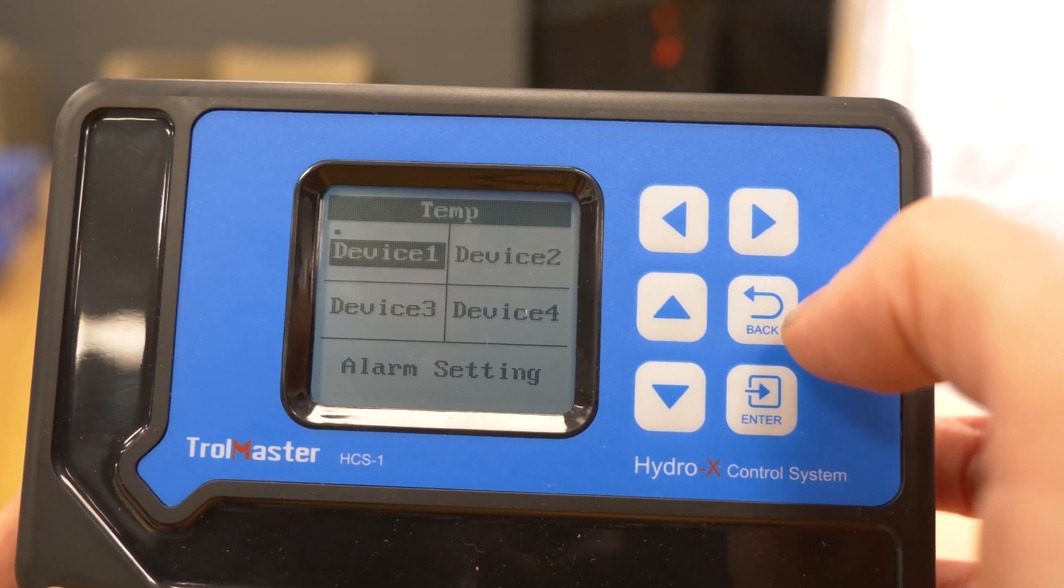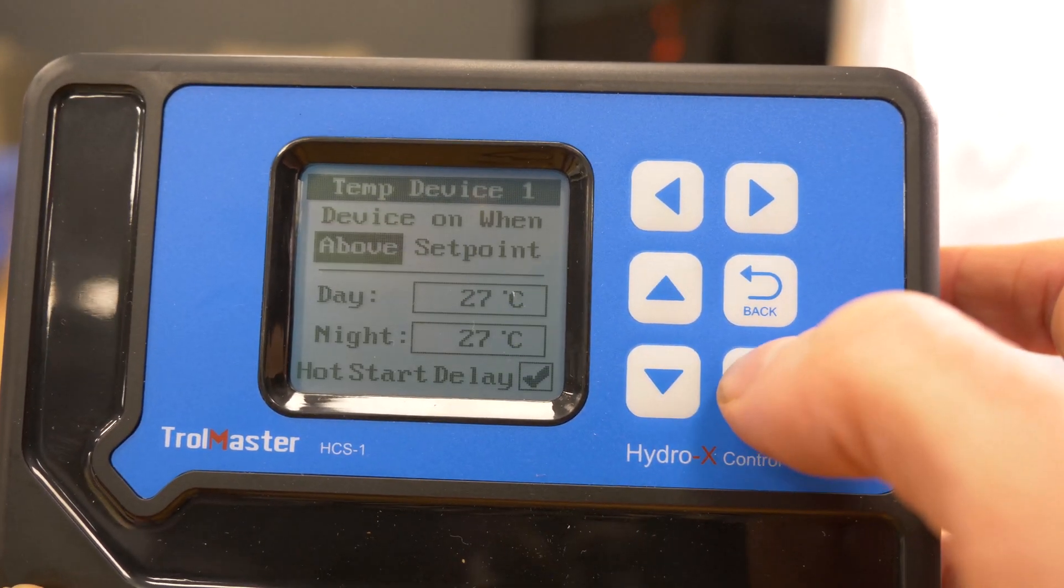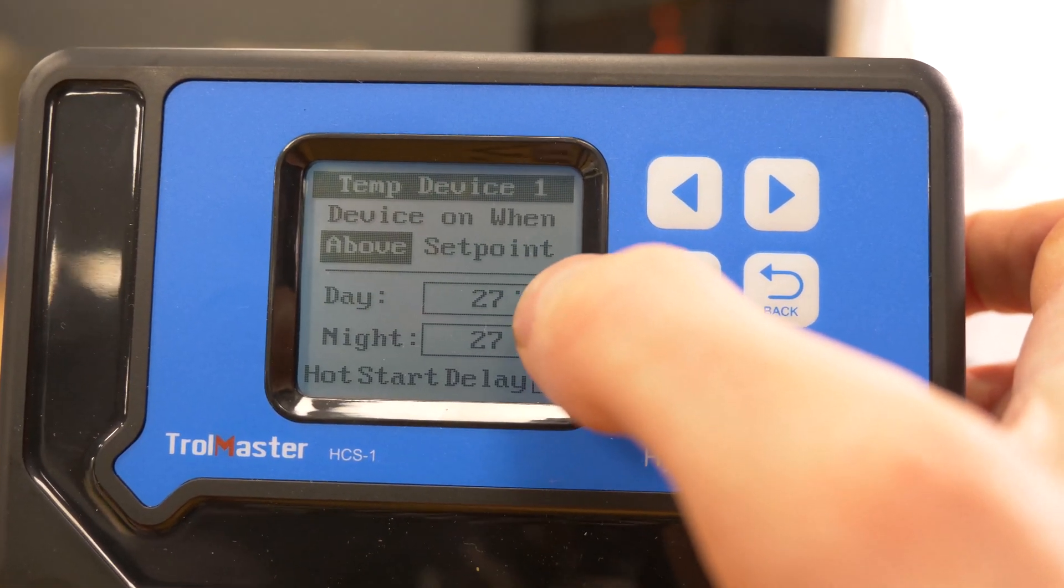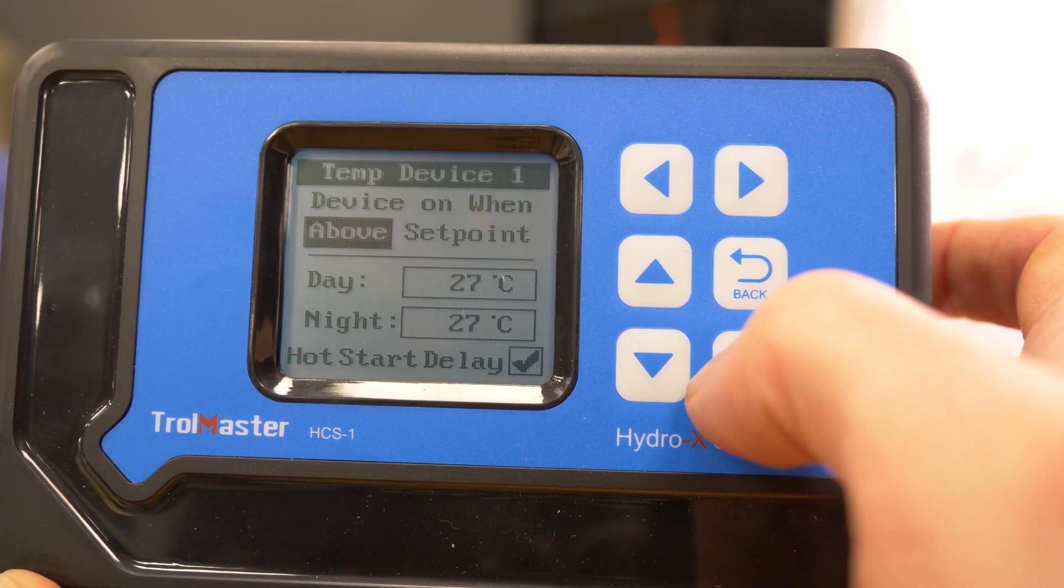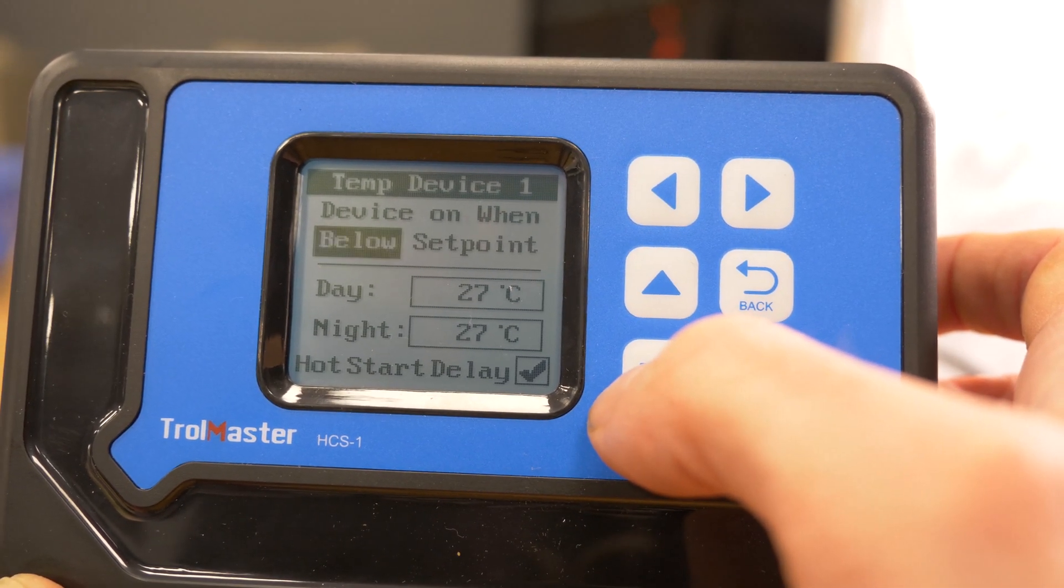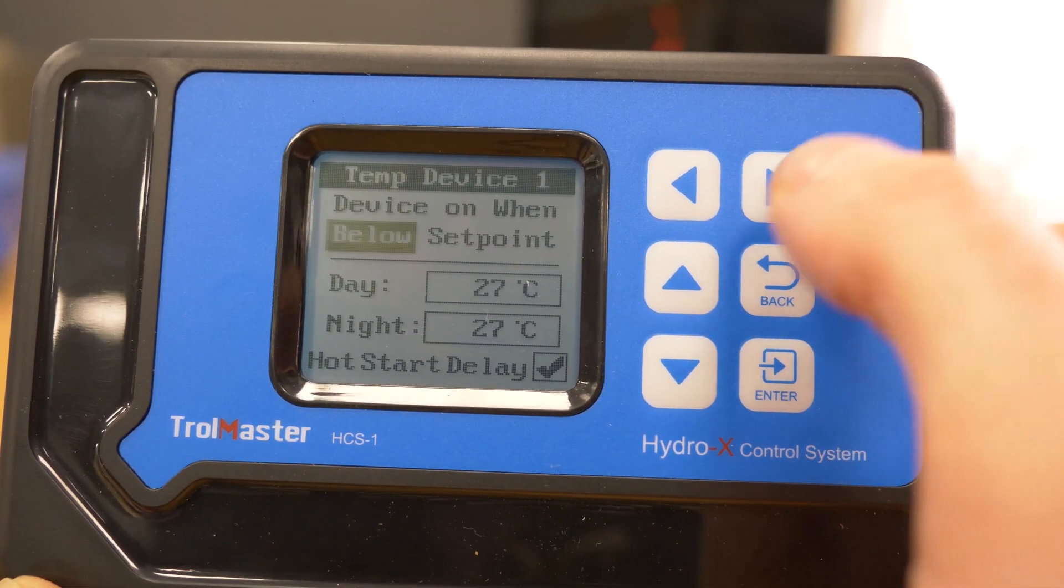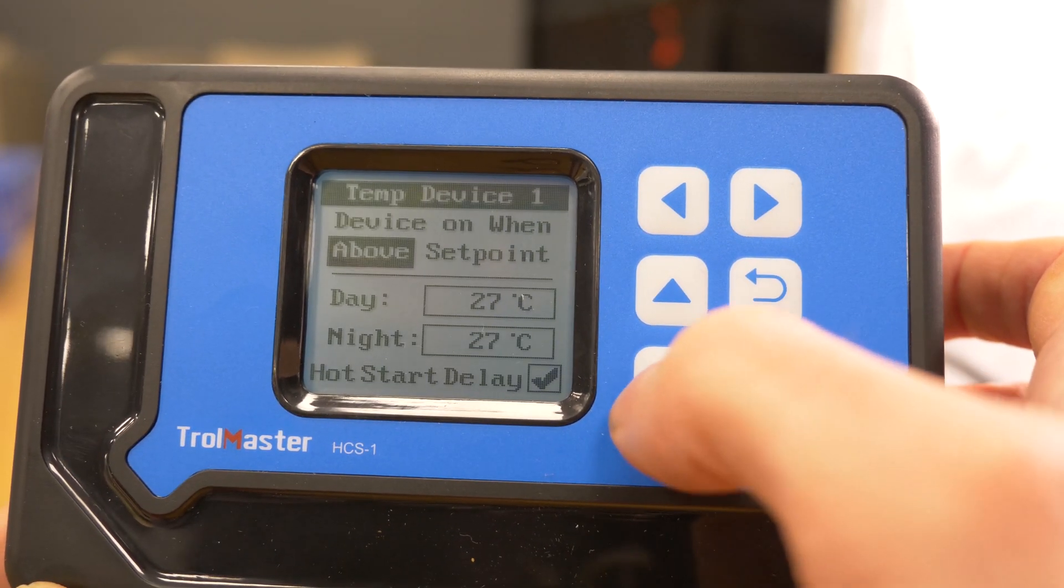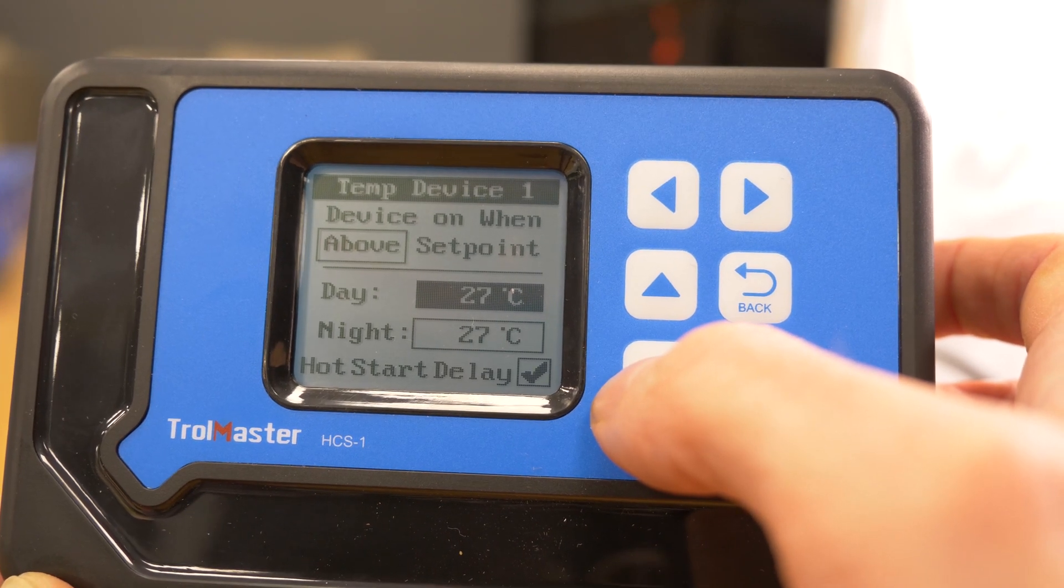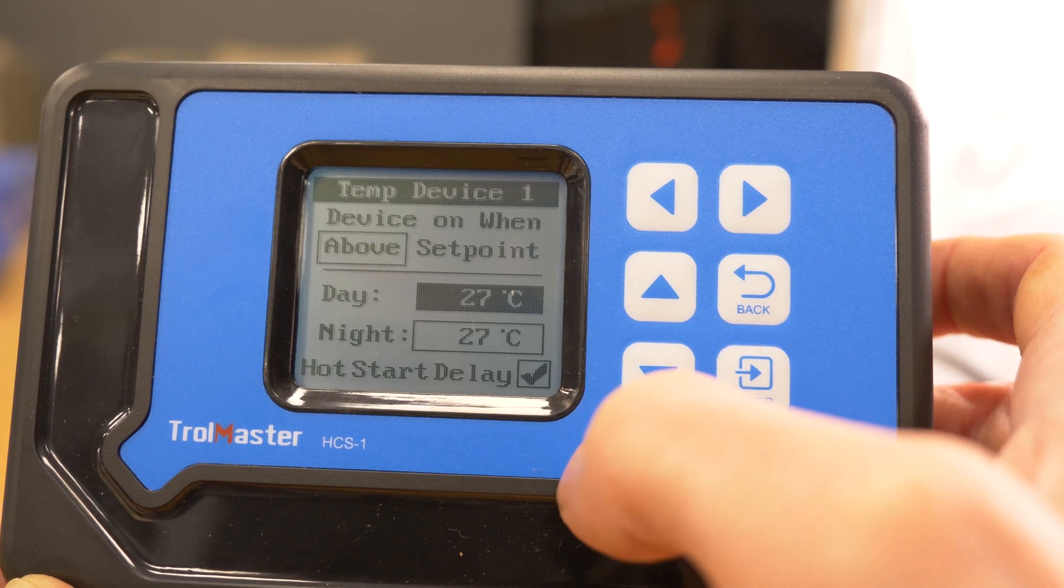On device one you can have multiple devices so you could have heaters, coolers, ACs whatever. You can set the device to go on when above or below a certain set point. So heater you'd be setting it below a set point say 15 degrees centigrade and in this case we've got the cooler coming on at 27 degrees and we don't want to get things too hot.